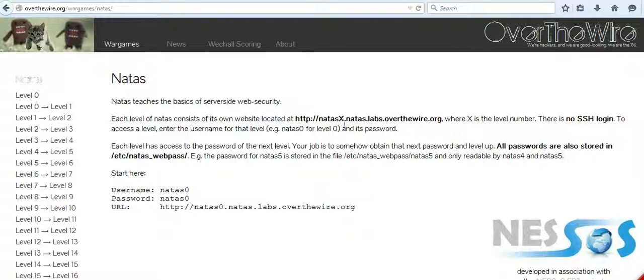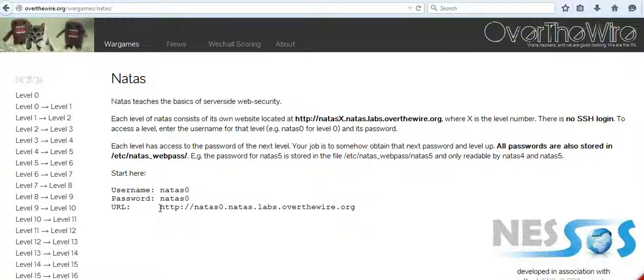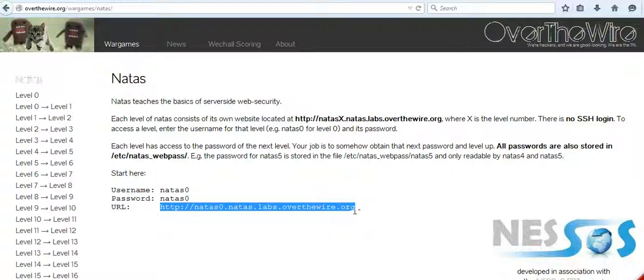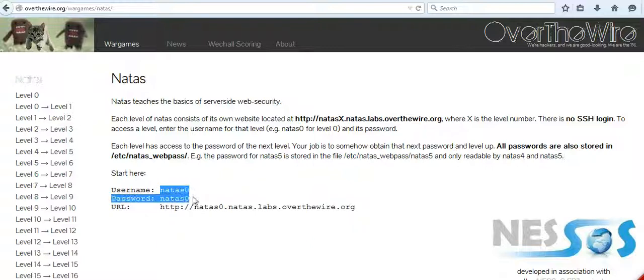These challenges are very simple to navigate. The first challenge, which is an introductory challenge, is located at natas0.natas.labs, as is given here. The username and the password to access the web page are given as well.